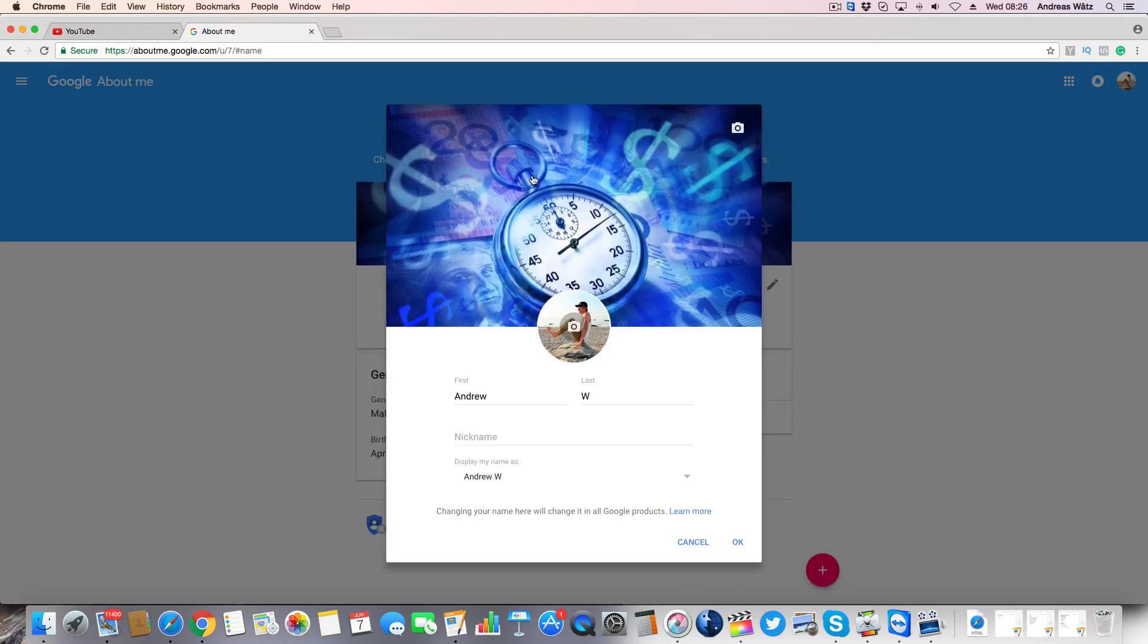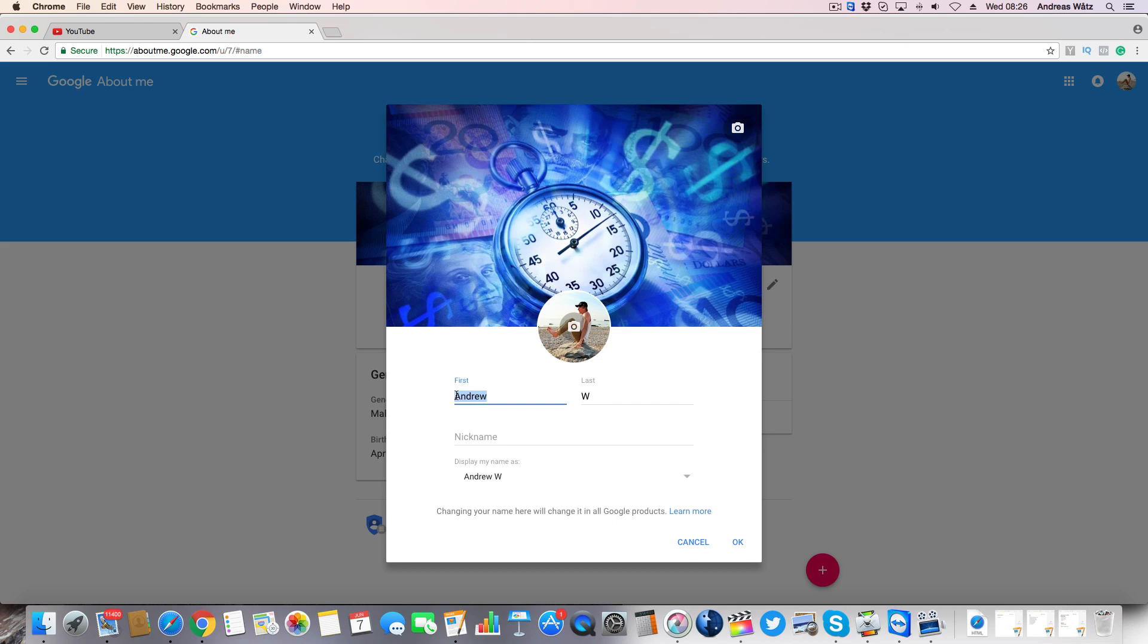Now we can change the first and the last name, like that.